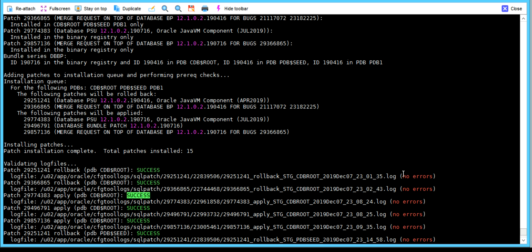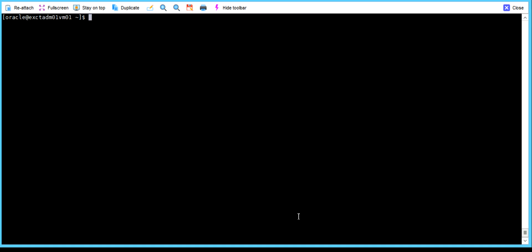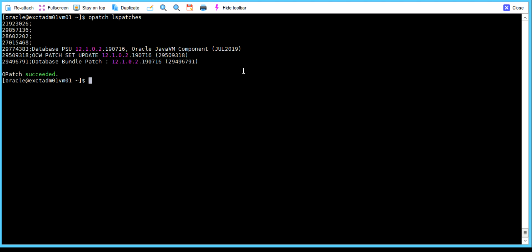It has applied the patches successfully — datapatch ran over both nodes successfully, with no errors. If you see here, the July 2019 patch has been applied successfully. This is how we can apply a patch on an ExaData Cloud environment. Thanks for watching.